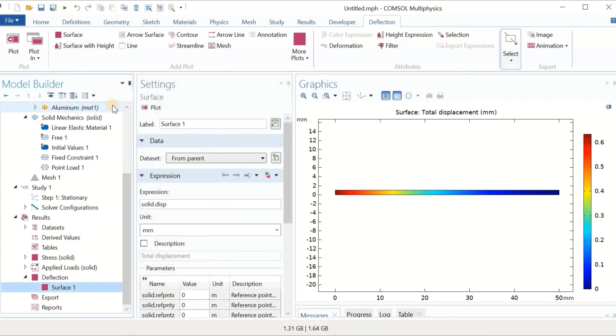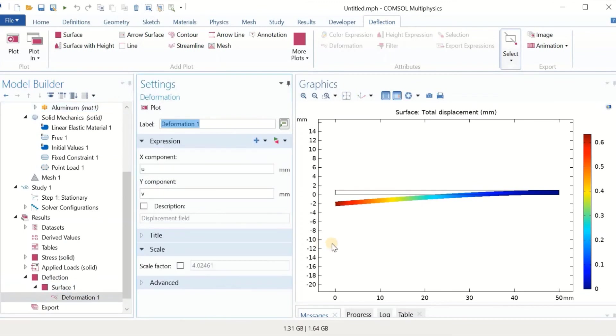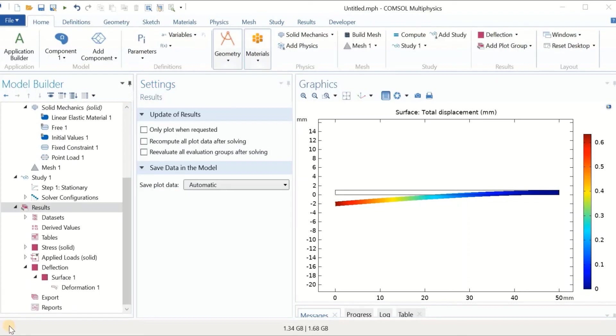Click on the deformation. This is as expected. In this point, we have the load applied, and this point is clamped to the wall. Interesting, right. This is the result that we needed.